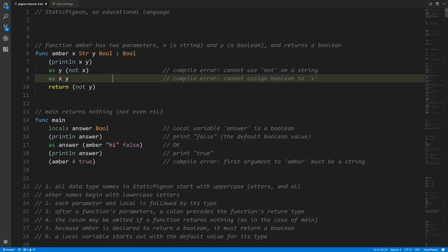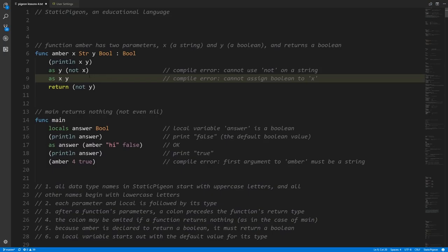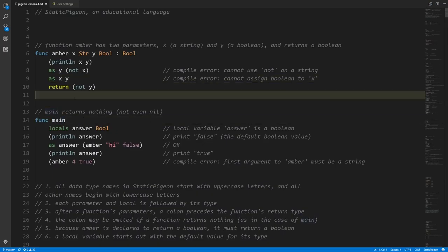The next line is also a compile error. `y` has been declared as a boolean, so assigning it to `x` — which is a string variable — is illegal. The compiler knows at compile time that `y` is a boolean and `x` should only hold strings. A variable declared to have a certain type cannot be assigned a value of another type.